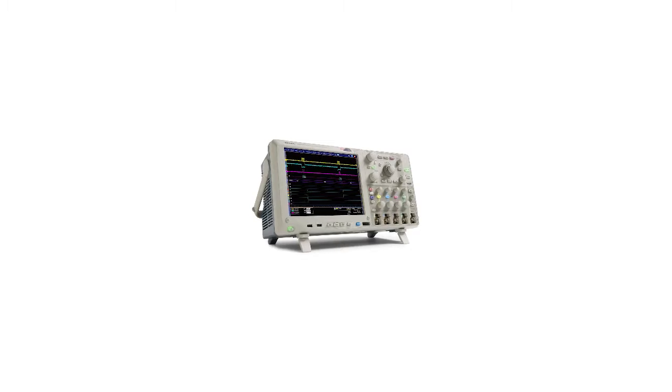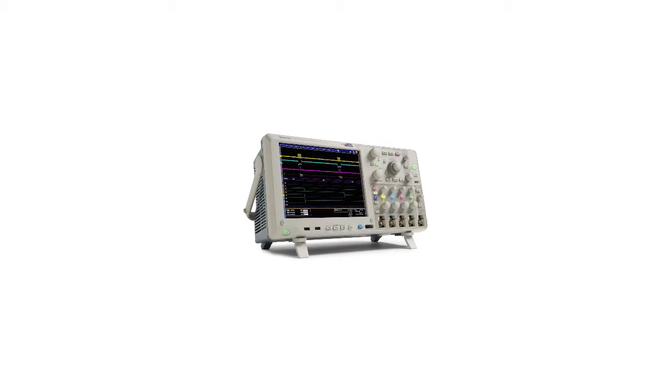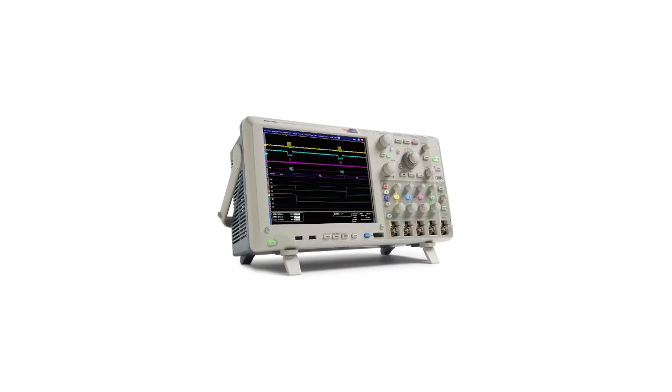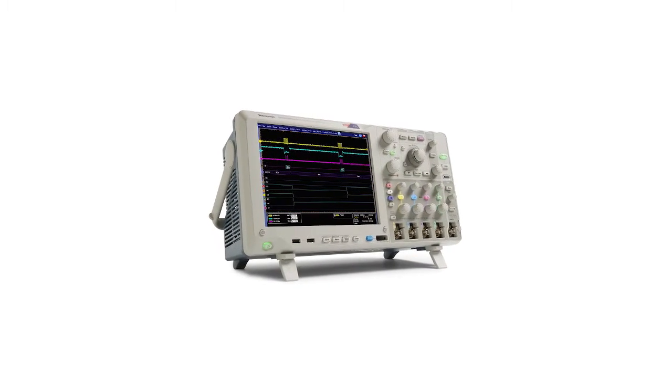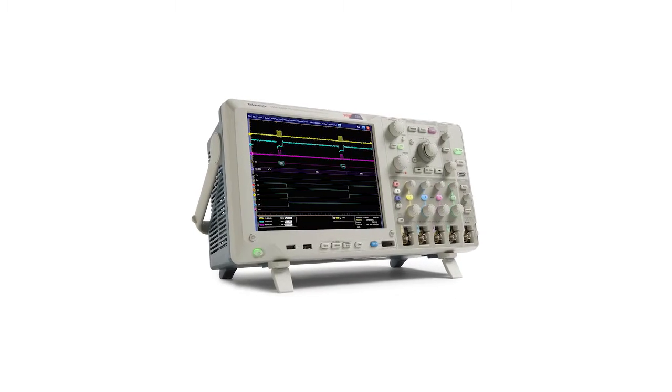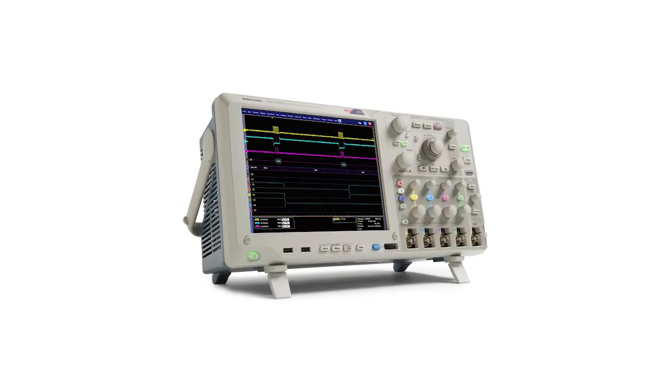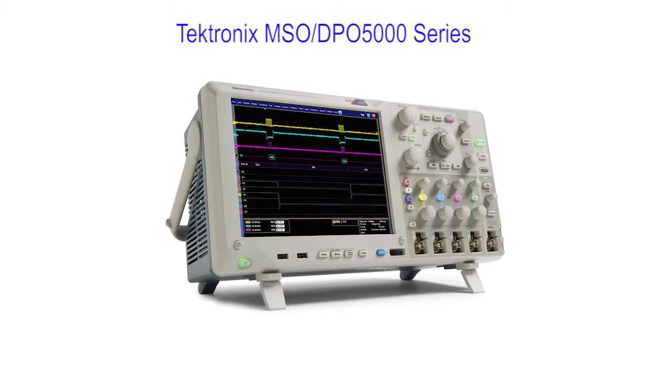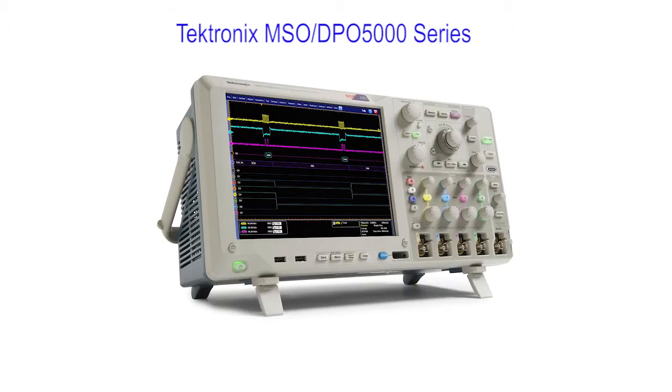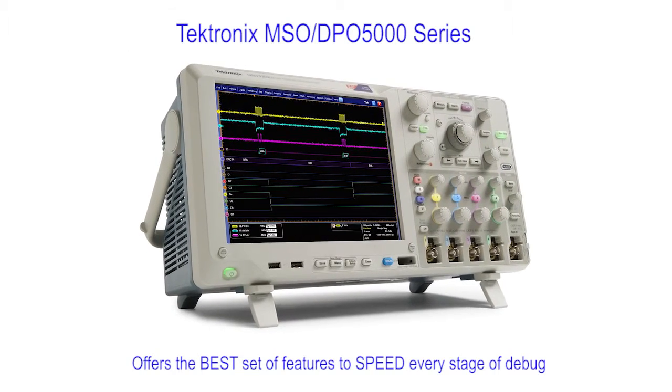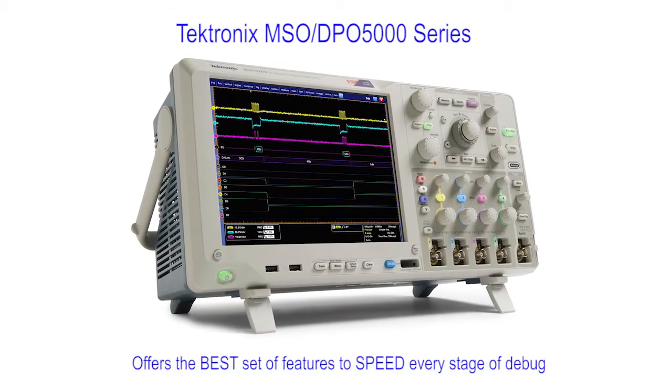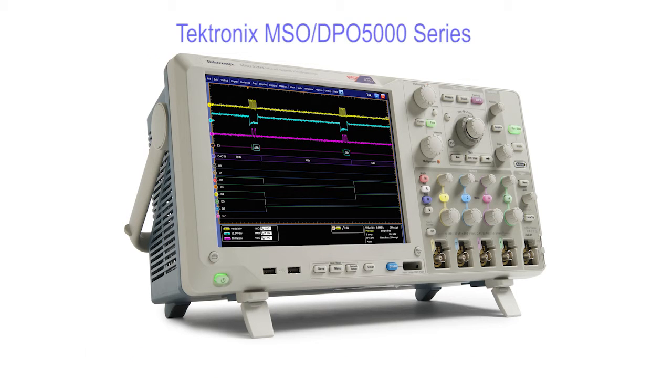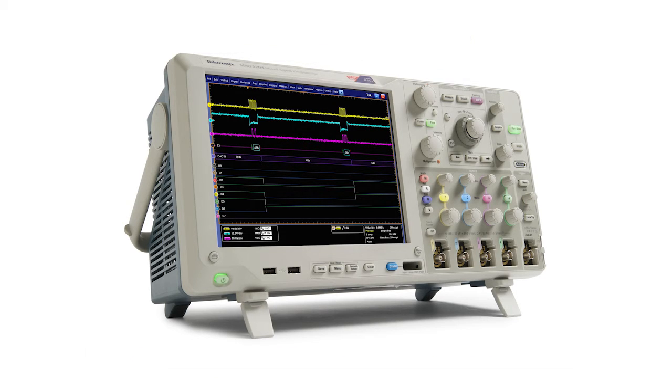When you're choosing a tool as important to your work as an oscilloscope, make sure you get the capabilities you need to make your job easier and more efficient. Tektronix MSO-DPO5000 series offers the best set of features to speed every stage of debug: discover, capture, search, and analyze. Go to Tektronix.com for more information.